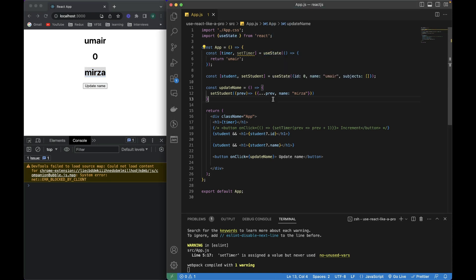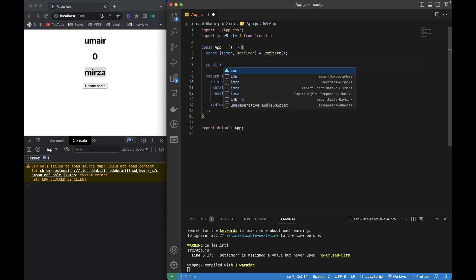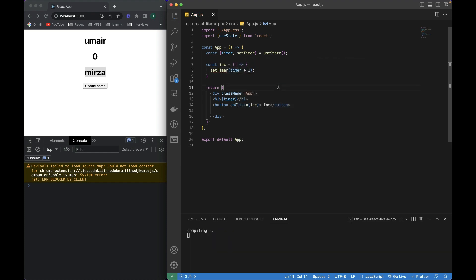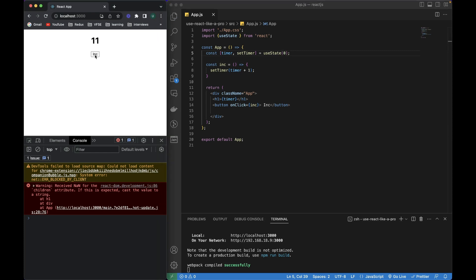Now I want to tell you about the difference and problems we can have if we directly write timer plus 1 versus using the functional update form. I'll show you by writing two functions. The first function, const inc, will call setTimer with timer plus 1. I set it as the onClick reference for the first button. I'll give the default value of 0. If I keep clicking, it works perfectly.